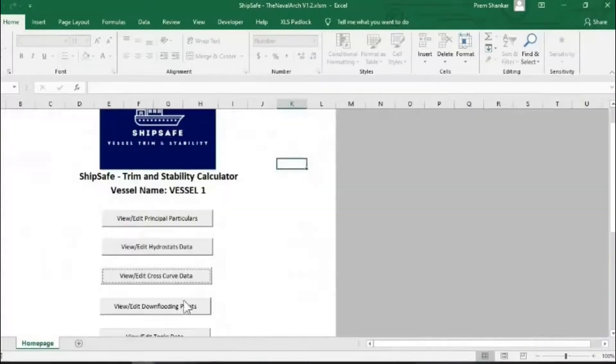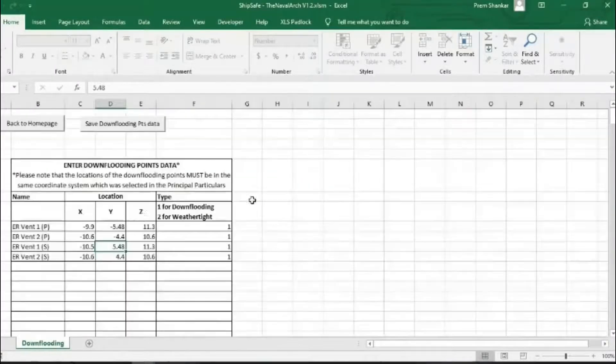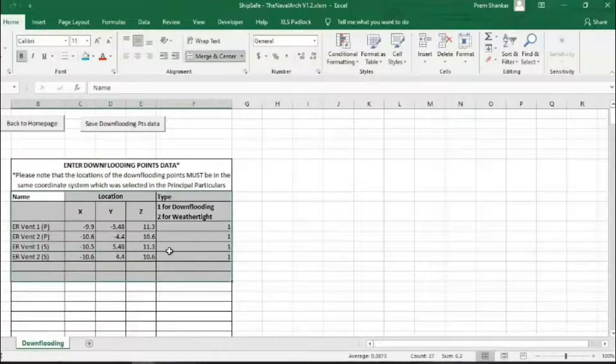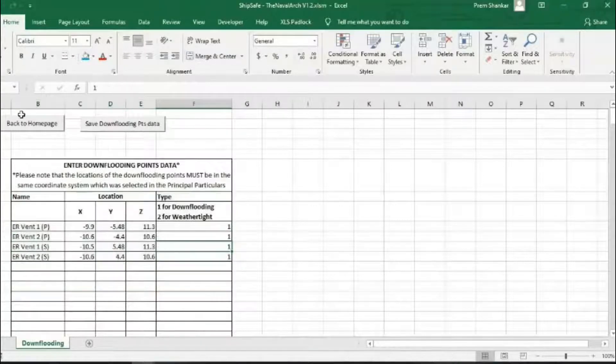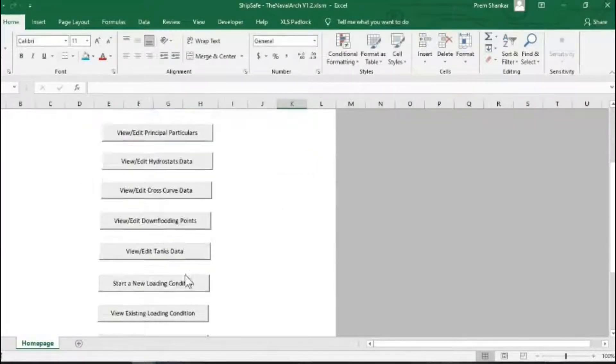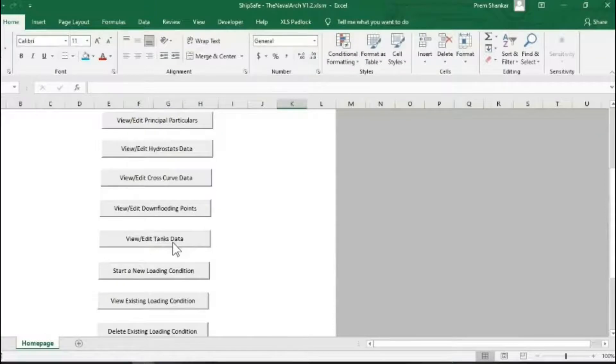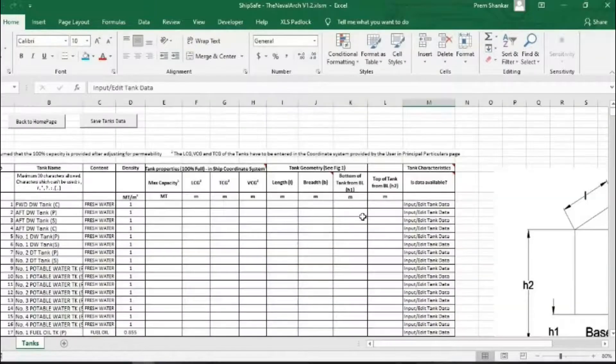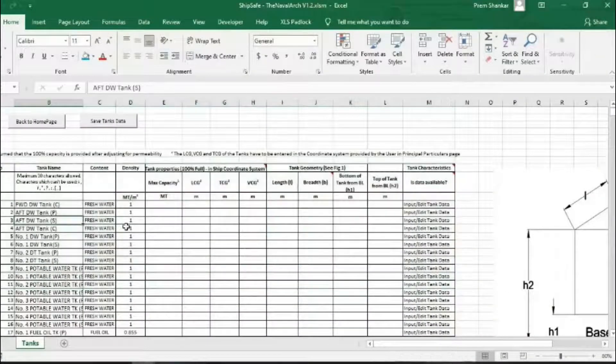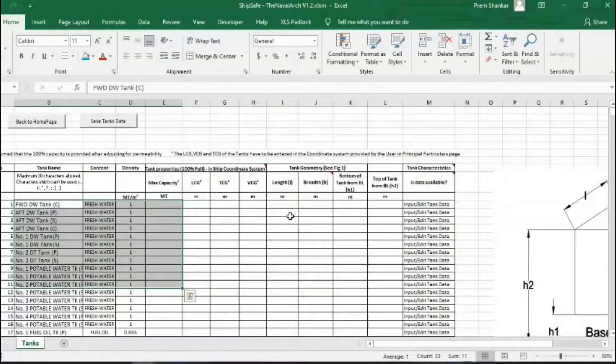Next is the location of flooding points that need to be input as coordinates as in the table shown. Finally, the user needs to input the tank's data. This requires selecting the tank types, content, tank capacity and dimensions.